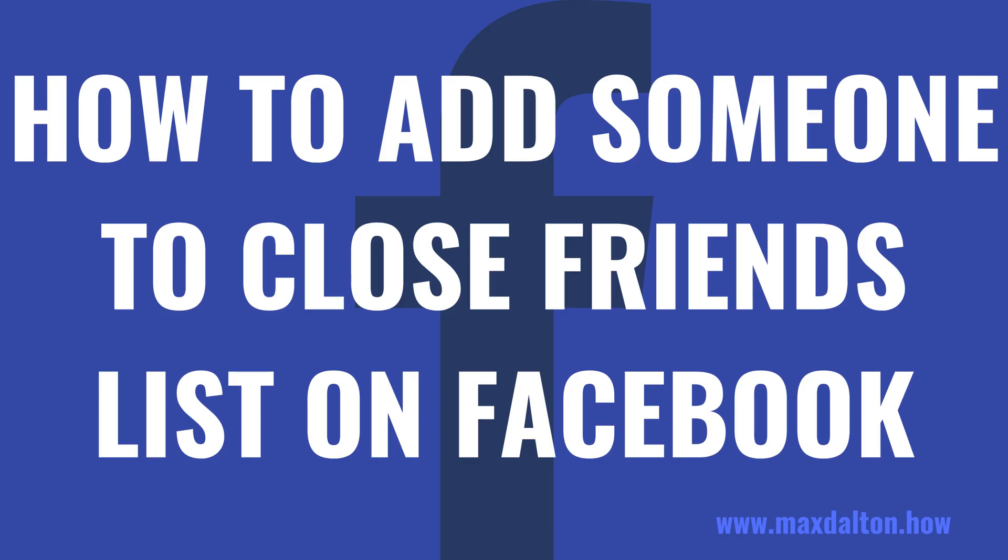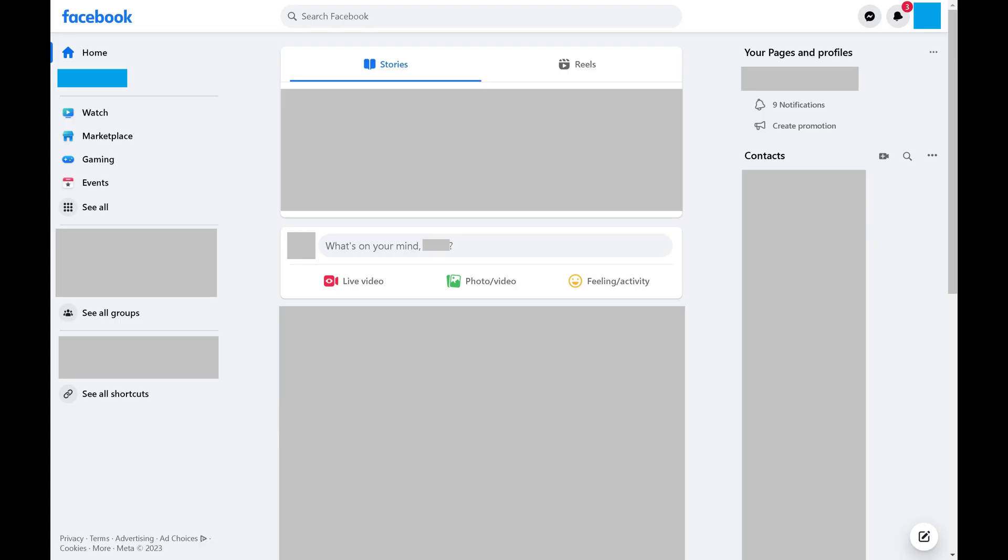Now let's walk through the steps to add someone to your close friends list on Facebook. Step 1: Open a web browser, navigate to www.facebook.com, and then log in to your Facebook account if prompted.